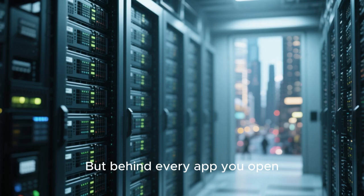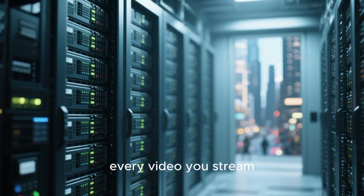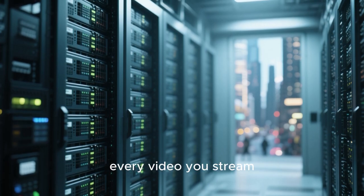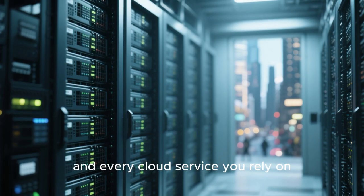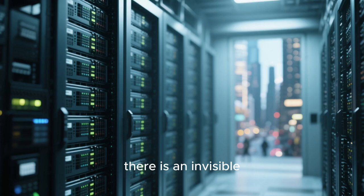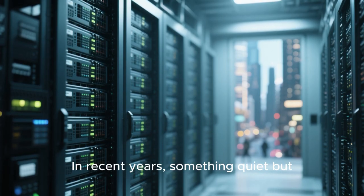But behind every app you open, every website you load, every video you stream, and every cloud service you rely on, there is an invisible world of servers working non-stop.